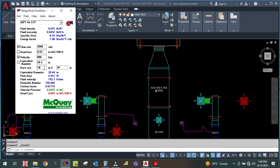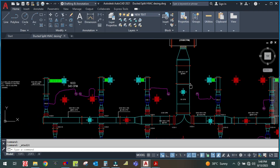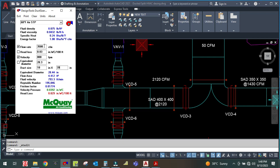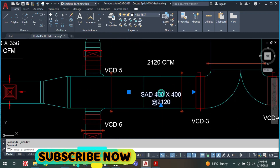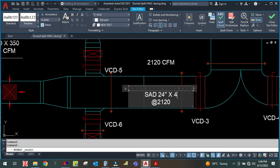Using the constant velocity method, I enter the duct height and I'm getting 40 inches wide. So the main duct is 40 inch by 18 inch at 3500 CFM. Similarly for this branch, do not change the velocity — just change the CFM to 2120, and with height 18 inch I'm getting 24 inch by 18 inch.